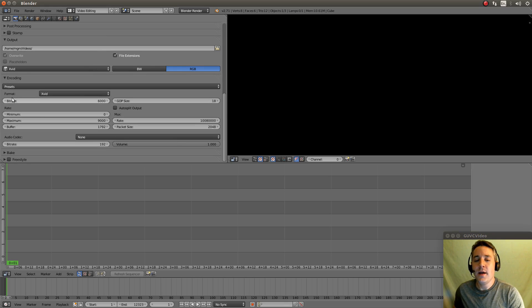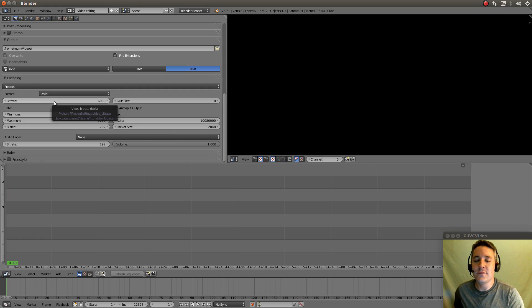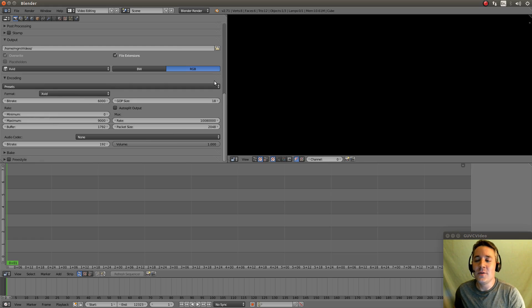Okay. And we have a bitrate set of 6,000 right here for the video. That should be fine for any high quality video that we're doing. Should be no problem at all. It should look great.